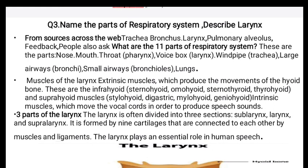Question number three: name the parts of the respiratory system and describe the larynx. The eleven parts of the respiratory system are: nose, mouth, throat, pharynx, larynx (voice box), trachea (windpipe), bronchi (large airway), bronchioles (small airway), and lungs. The muscles of the larynx are divided into extrinsic and intrinsic muscles.